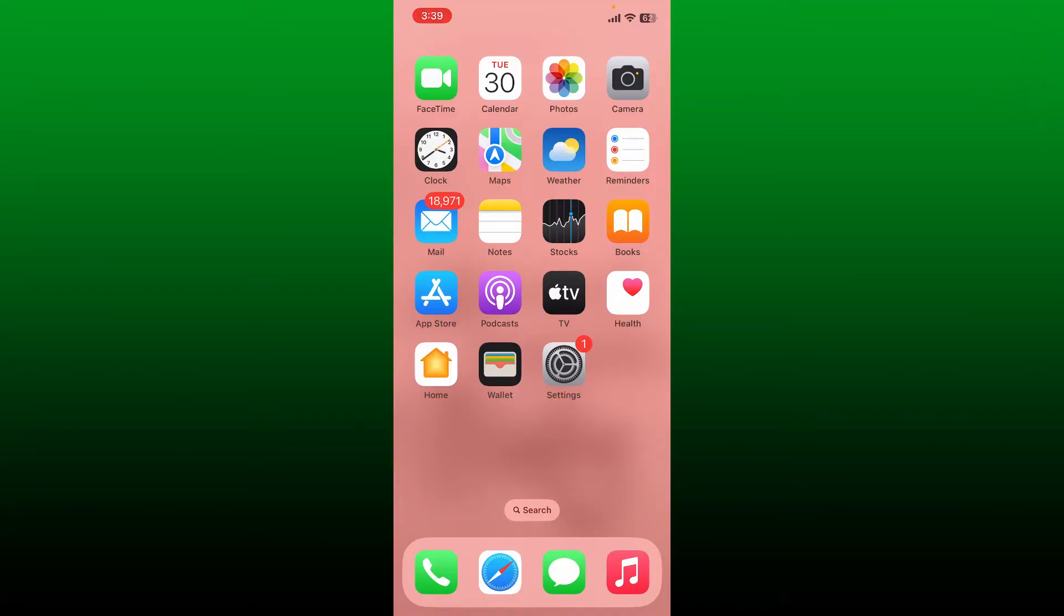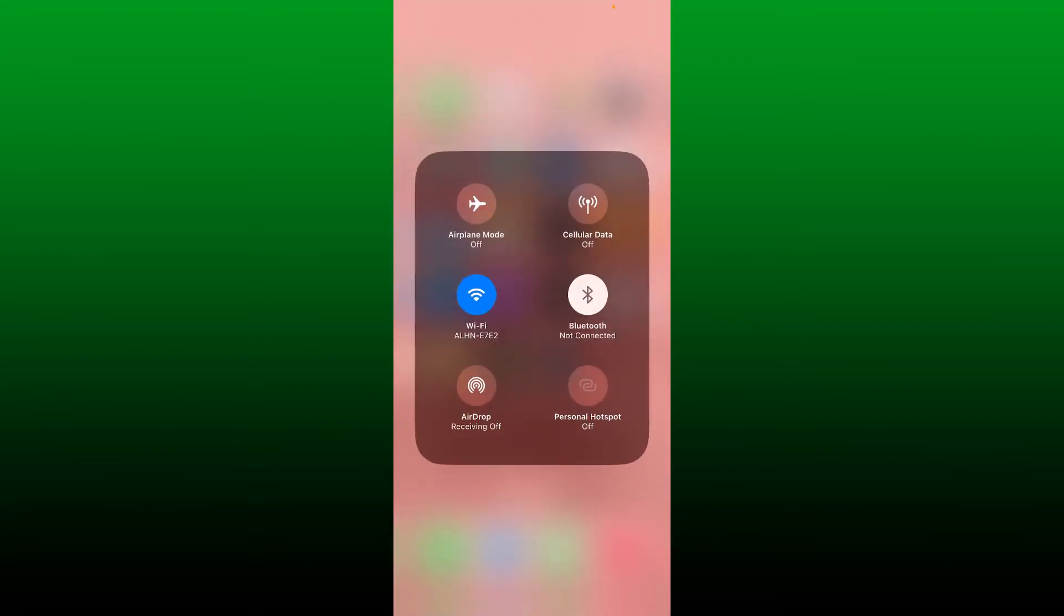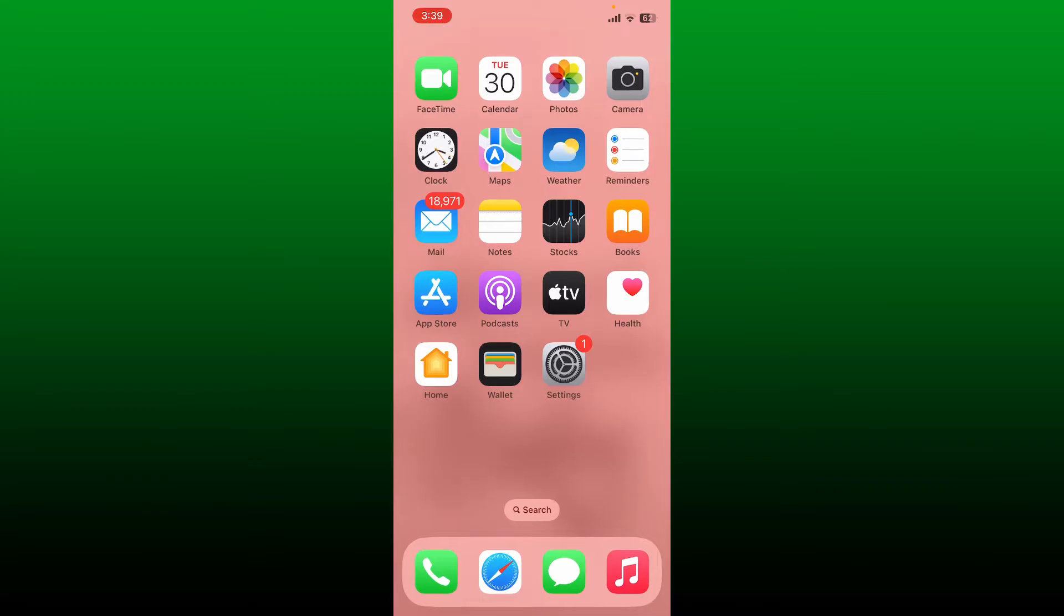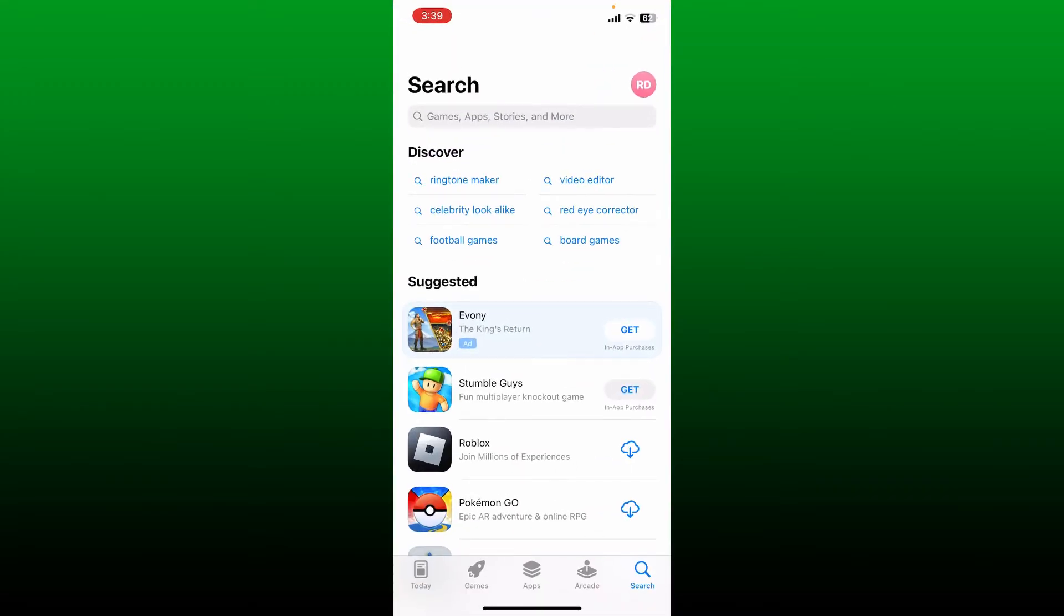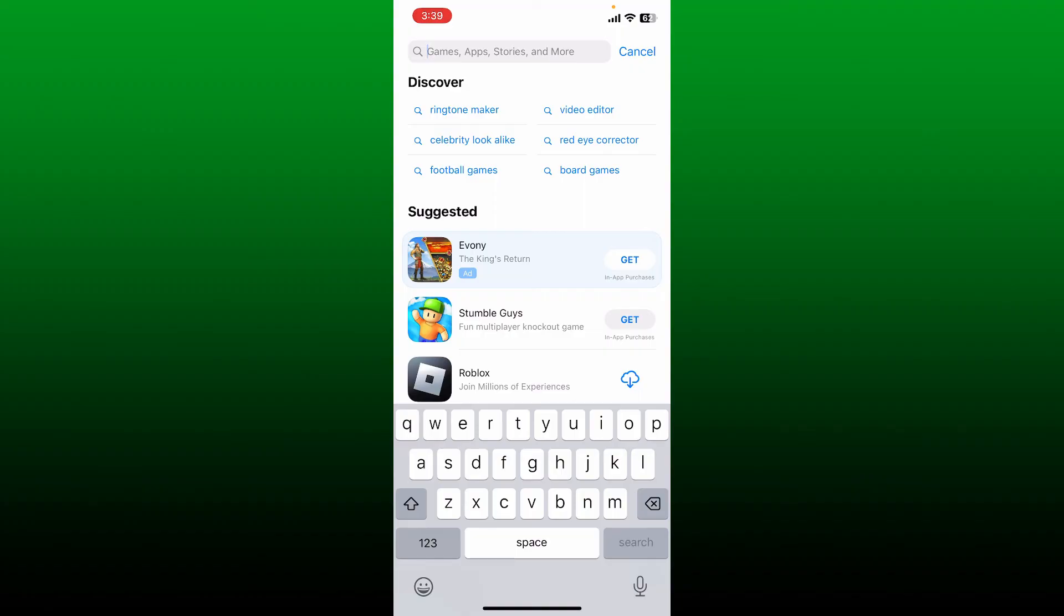To download the Zelle application for your iOS device or your Android device, first make sure that your device is connected to a stable internet. Once you are, go and tap open App Store or Play Store.